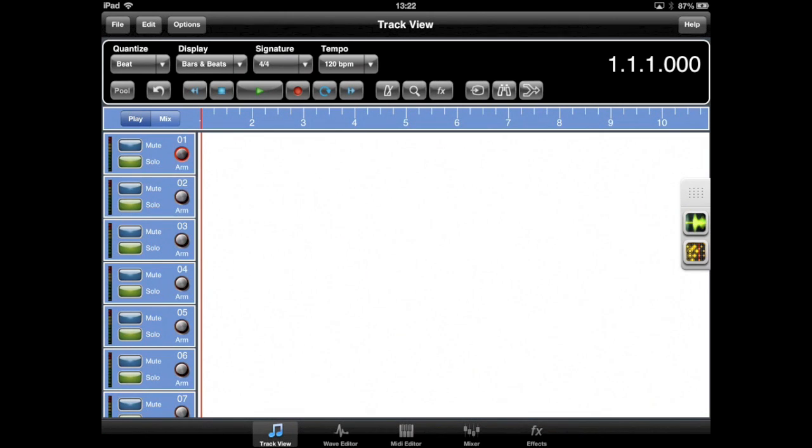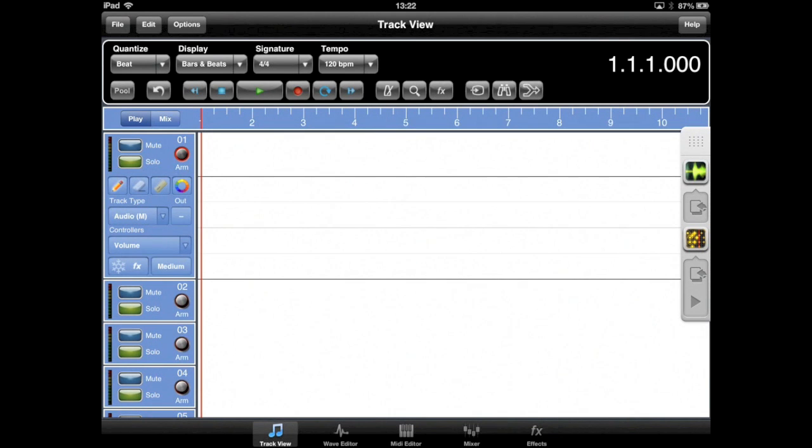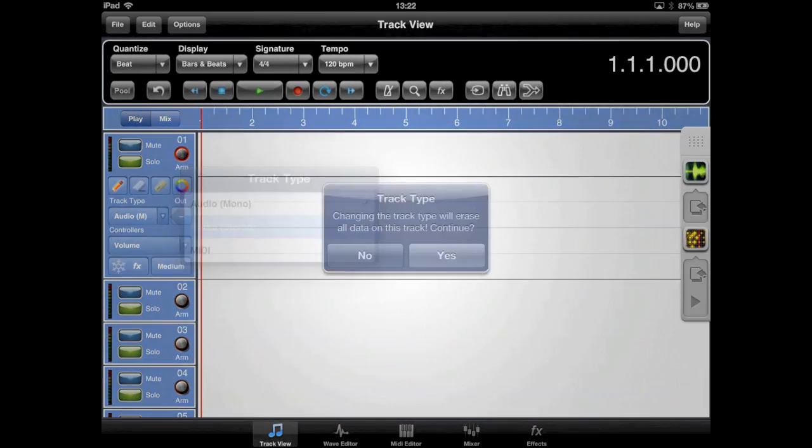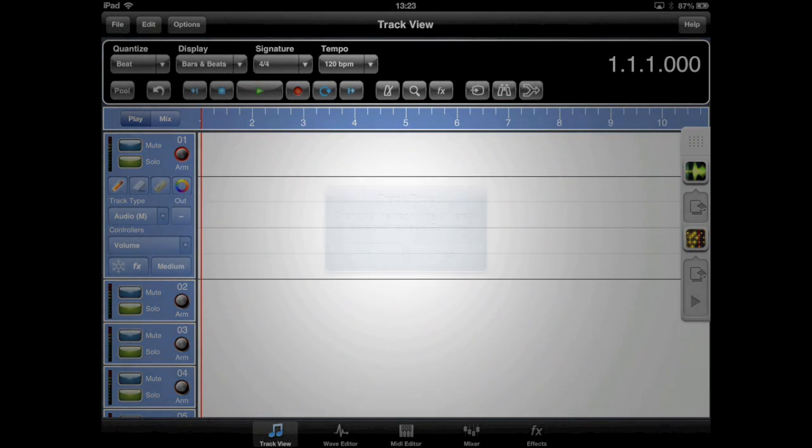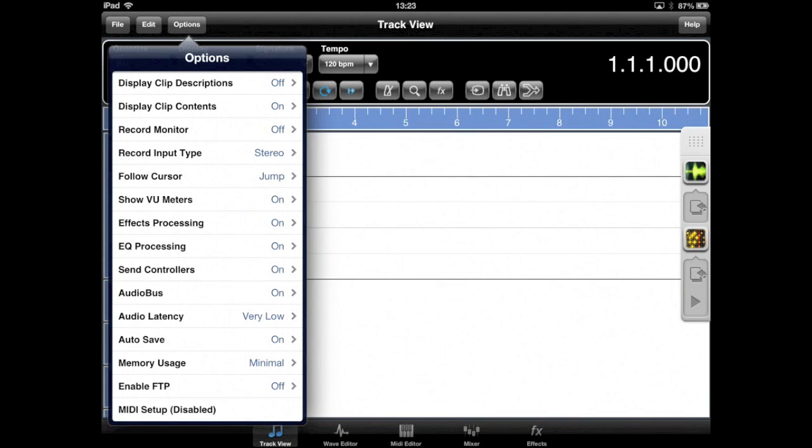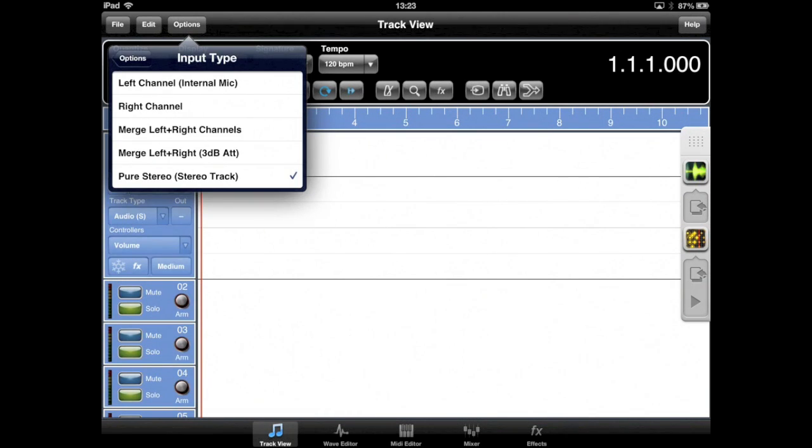Okay, so now we're going to perform a recording of Synergy into Meteor. First, switch to Meteor and ensure Track 1 is selected and configured as a stereo audio track. A point worth noting is that when you attempt to record from an Audiobus application, Meteor will automatically change the input type on the options menu to stereo.